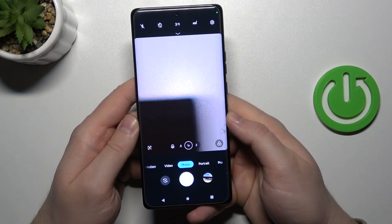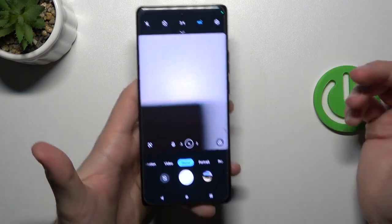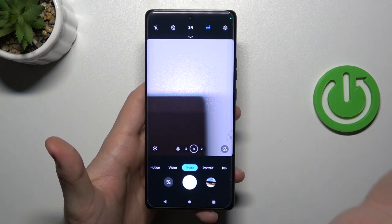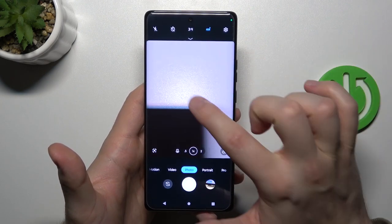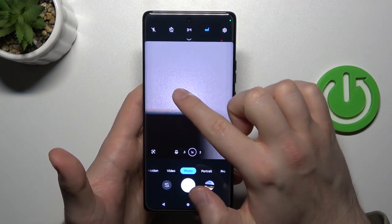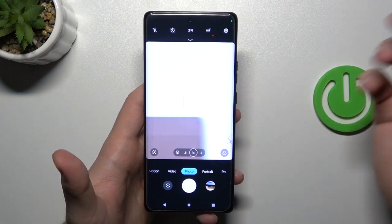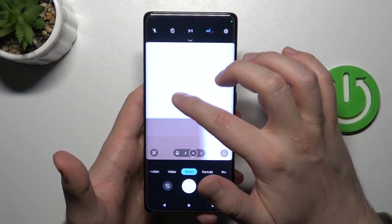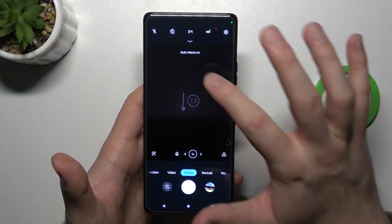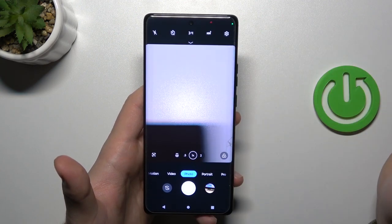First I'm going to start with the standard photo mode. Right here we can quickly adjust the brightness level — we can just click on the screen once and move this icon up and down to decrease or increase the brightness level. You can also do this automatically by tapping on the screen two times.